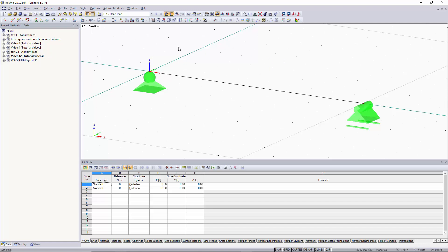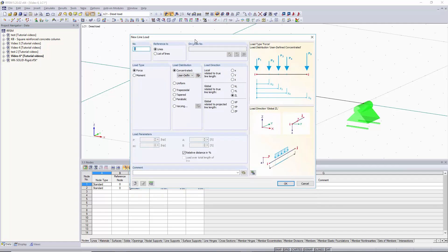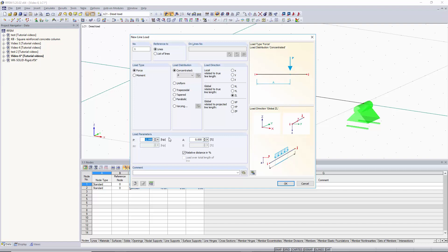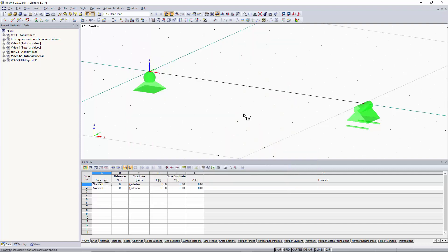We'll start by going to new line load. Within the new line load window we have the option for concentrated loads. We can start with a concentrated load of P with a length of A. Put in a load value for the load parameters, check the relative distance percentage, enter 50 to place it 50% away from the member's start, confirm the load direction, and click OK. Click on the member and it will place a point load of three kips 50% away from the start.